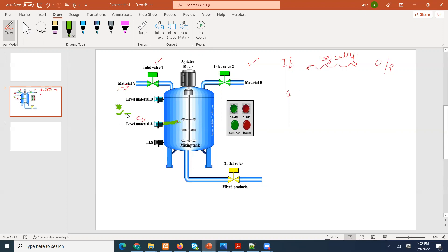When this sensor closes, this valve right here is going to close — we don't want any more material A. After that, this next valve is going to open. When that valve opens, we have another sensor — let's say it's normally open — and when the tank gets filled, that sensor closes and this valve is going to close. So now we have material A and material B in this tank.